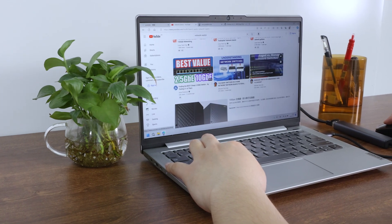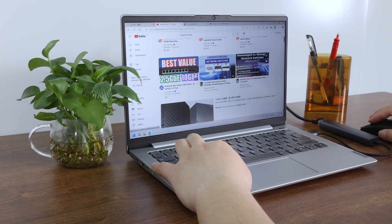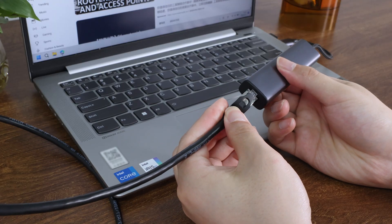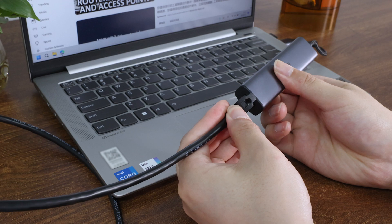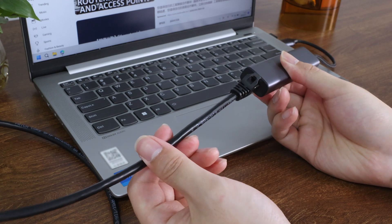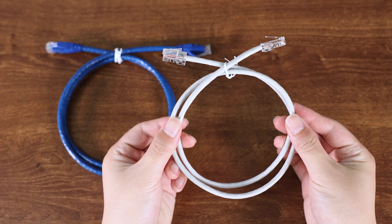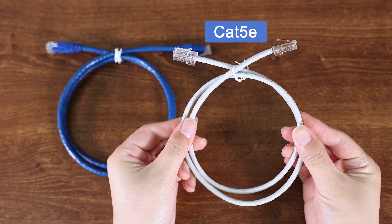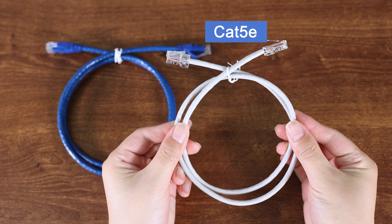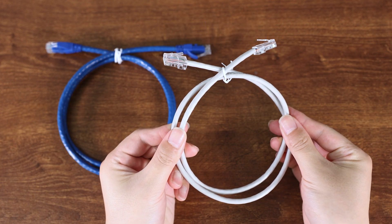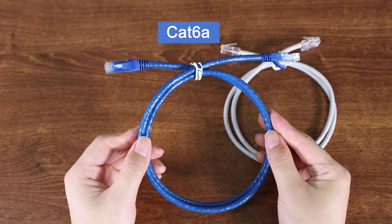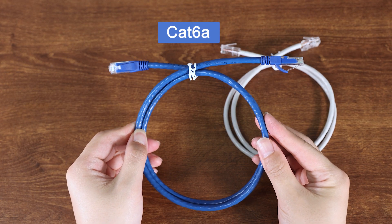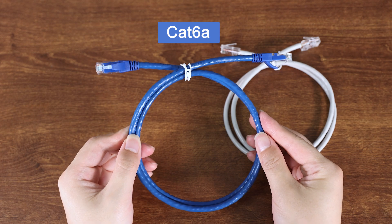When setting up a home network, choosing the right Ethernet cable is crucial to ensuring optimal performance. The two most common choices are CAT5e cables, deployed in the early years, and CAT6a cables, which are currently the most popular for home use.